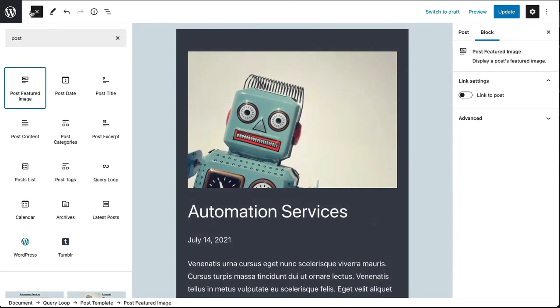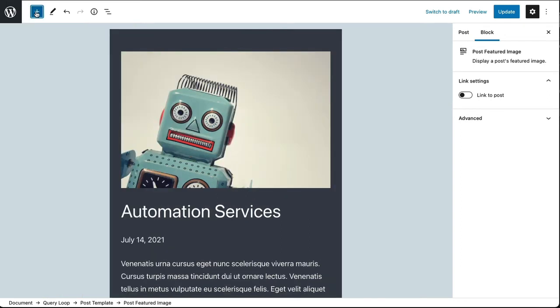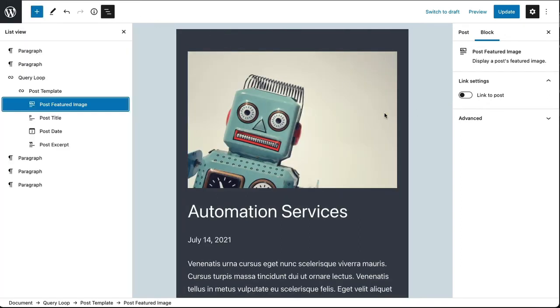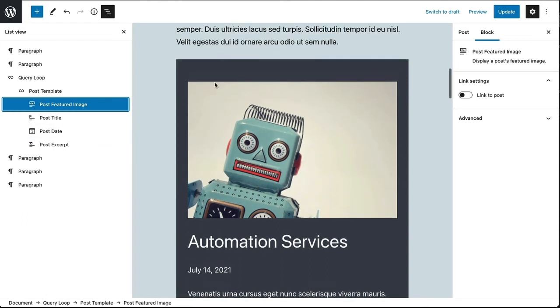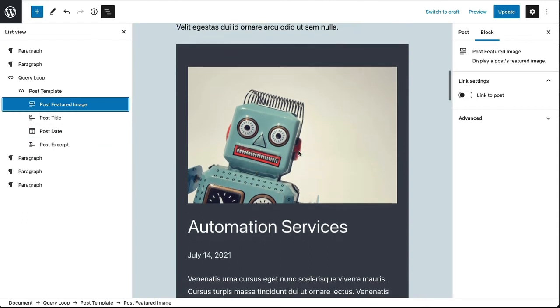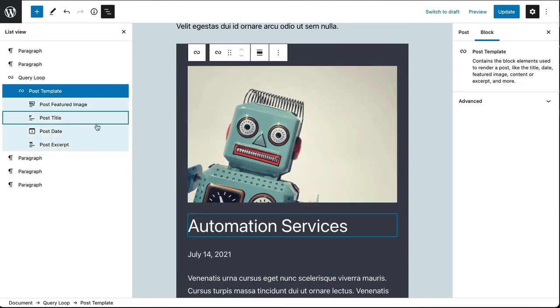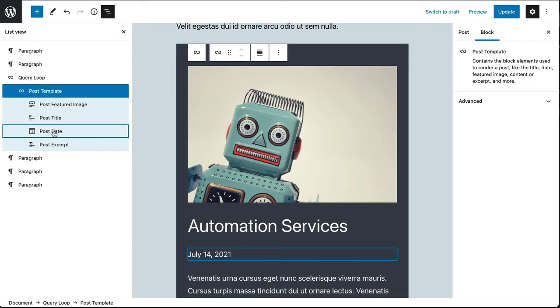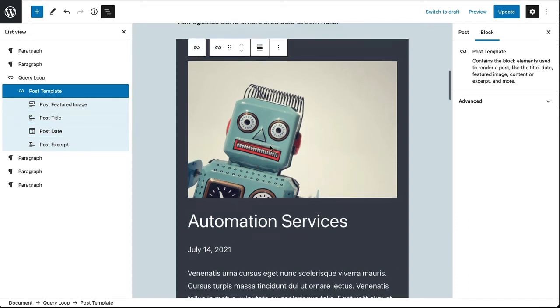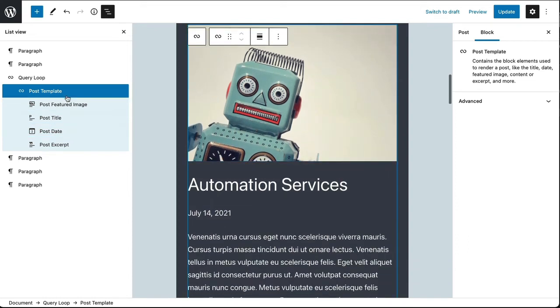Now let me close the block selector there and reopen the list view. And you can see that from pulling those post blocks in - the post title and the featured image, the post date and the featured image - I've added those to this template.